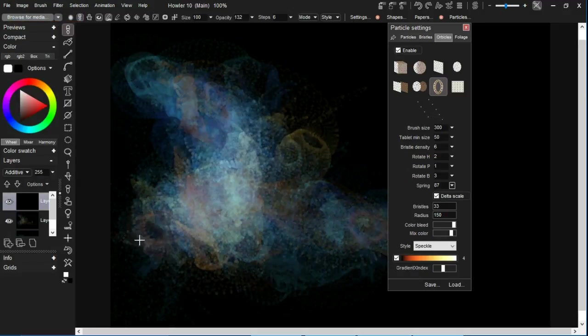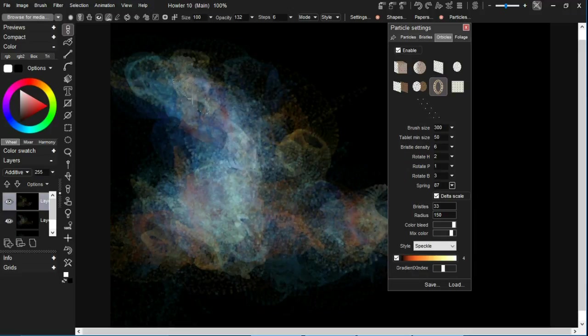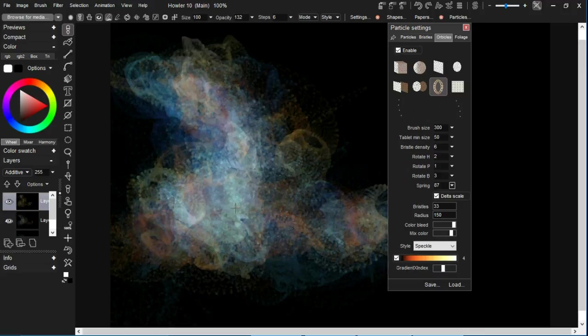Until I've built up this nebulous shape that I've wanted to create.